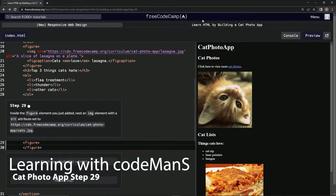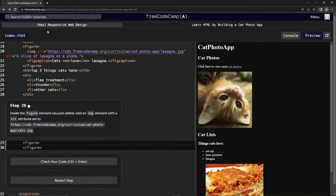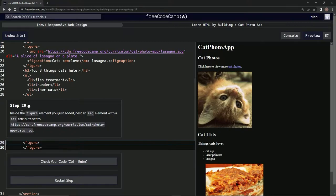Alright, now we're doing FreeCodeCamp's new responsive web design: Learn HTML by Building a Cat Photo App, Step 29. Inside the figure element we just added, we're going to nest an image element with